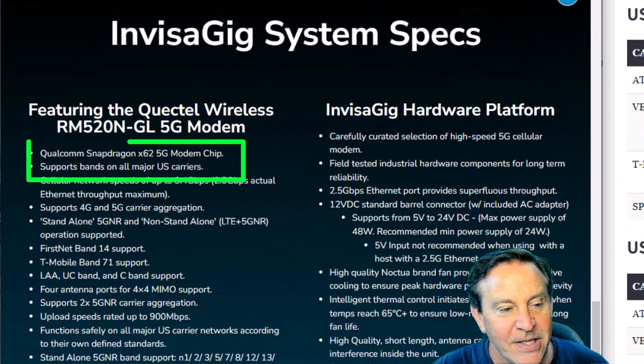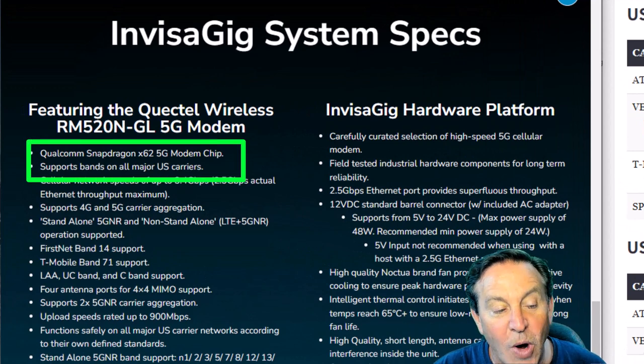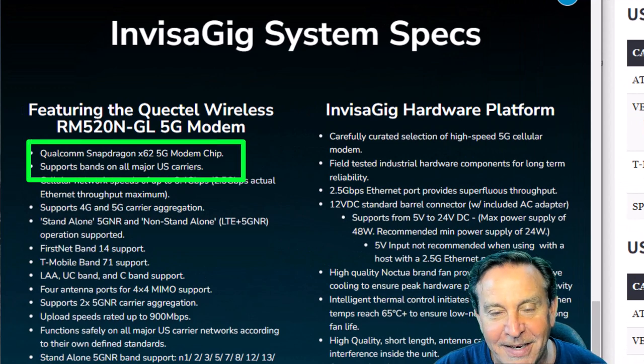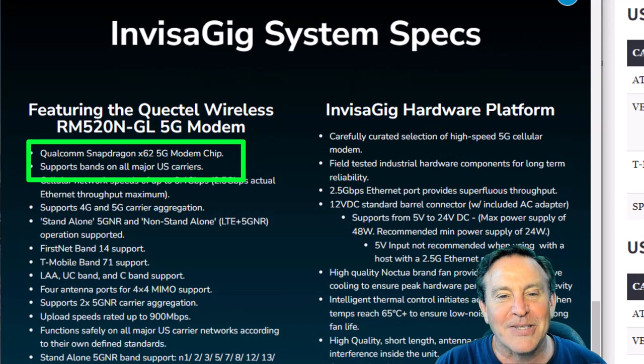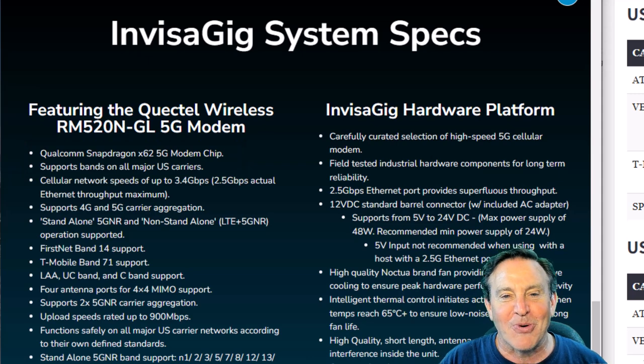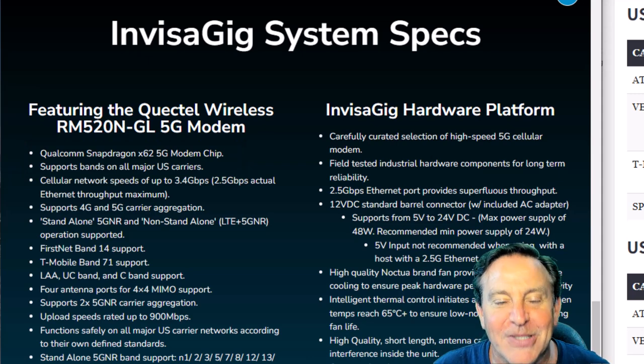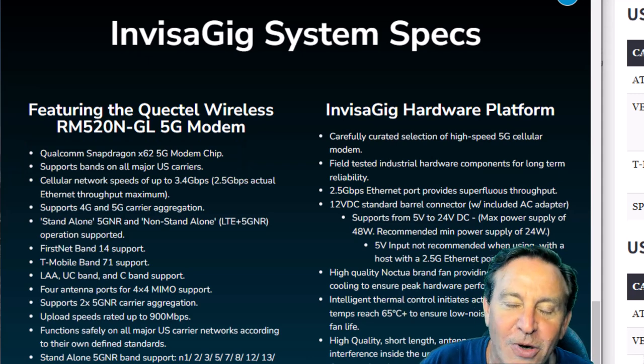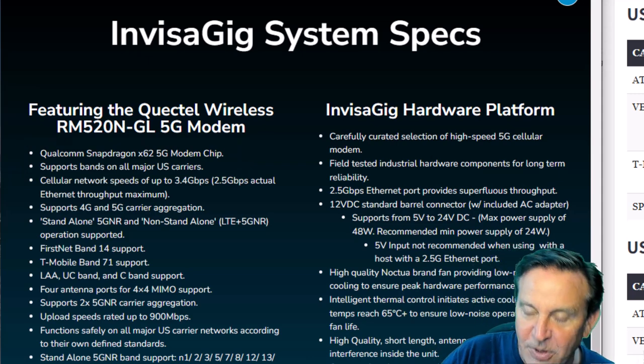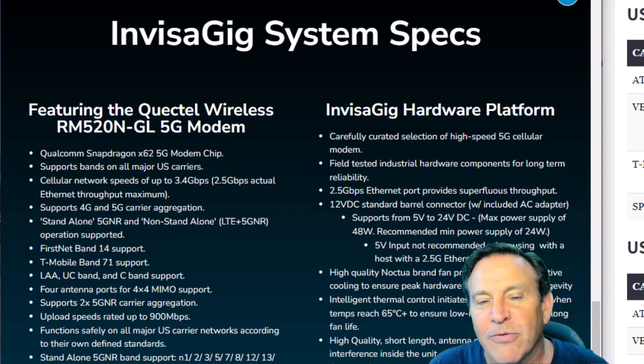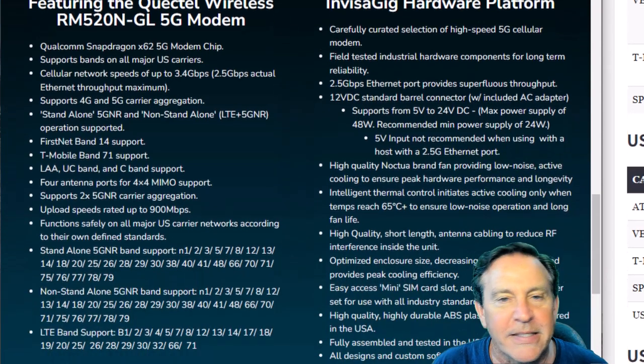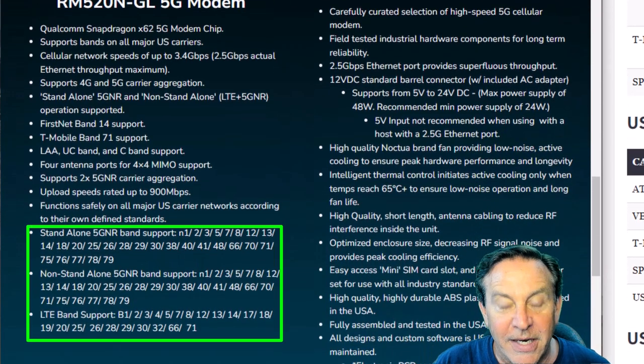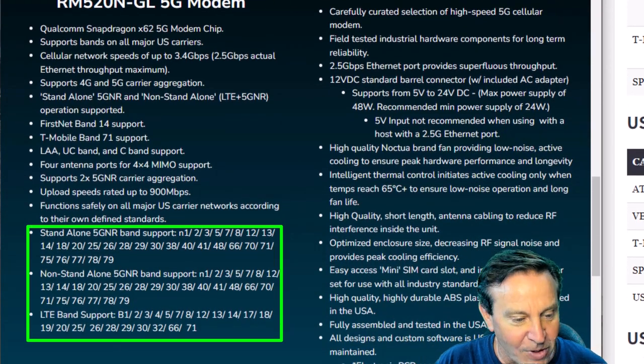Look at this. The specs, it has a Qualcomm Snapdragon modem in it. And I asked them, what does it support? What bands does it support? And he said, well, all of them. And I said, no, no. Is it focused for T-Mobile, Verizon, or AT&T? All of them. And it's true. It works with all of them.